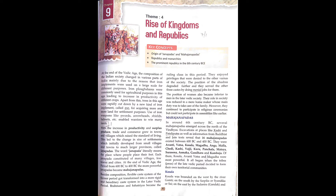With the increase in productivity and the surplus produced, trade and commerce grew in towns and villages, which raised the standard of living. This led to a change in the size of settlements, which developed from small villages to towns to much larger provinces called the Janapadas.